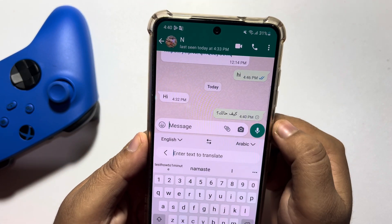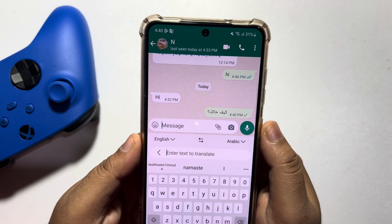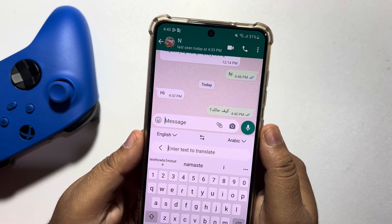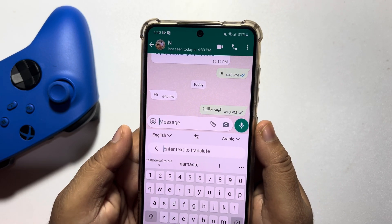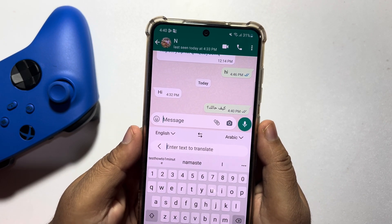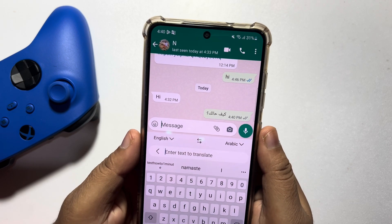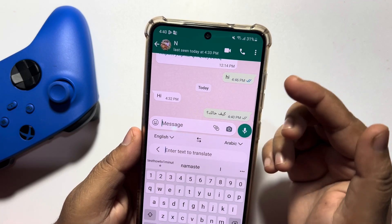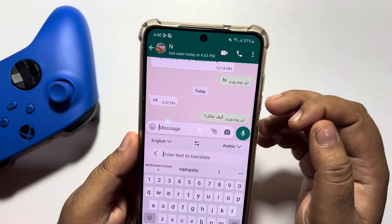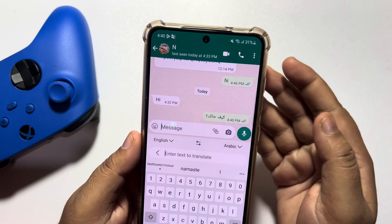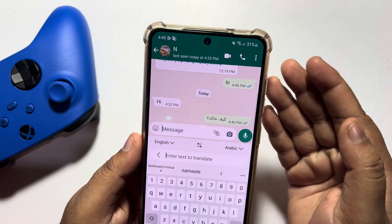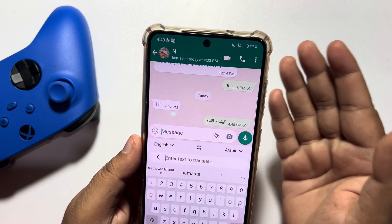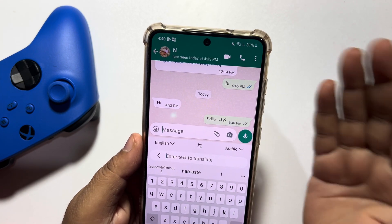This is how we can easily use Google Translate on WhatsApp. Remember that this process is only for Android devices — if you have an iPhone, this process won't work for you.